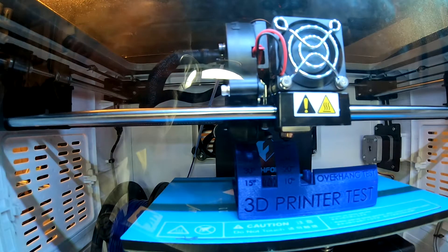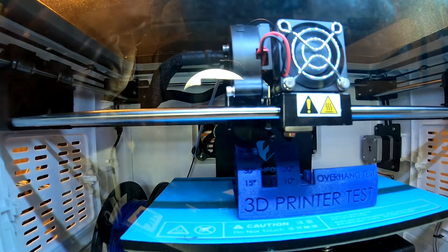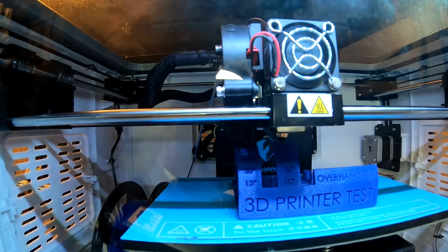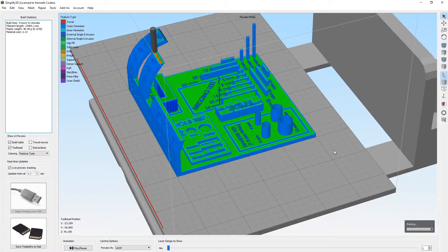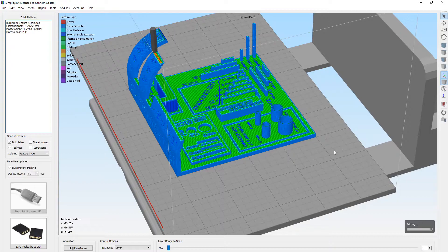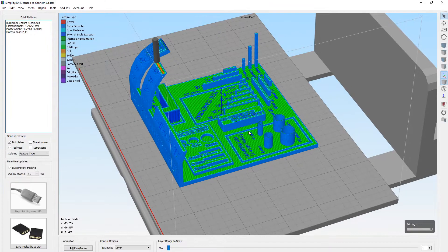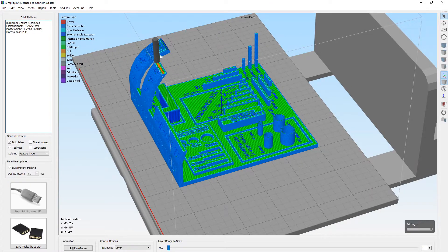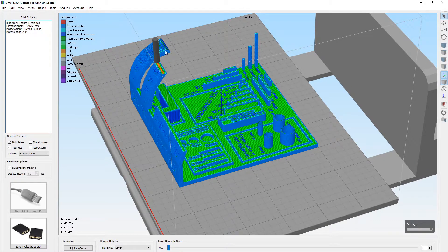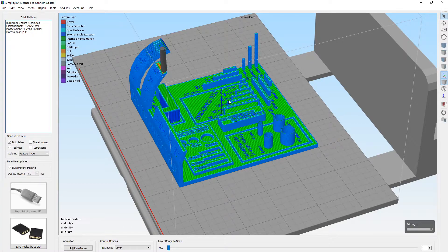Over here on the Simplify3D side, you can see that it's sent over. It's finished the shorter overhang. It's just finishing up this taller one. Everything else below that is printed.